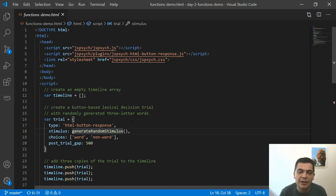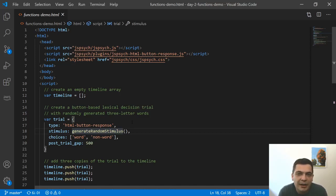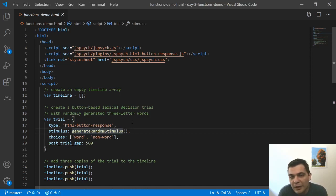Hi everyone, welcome to another JSPsych tutorial. Today I'm going to be talking about functions in JSPsych and when functions are called.